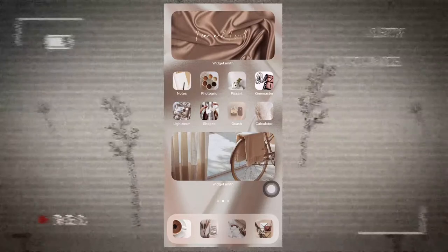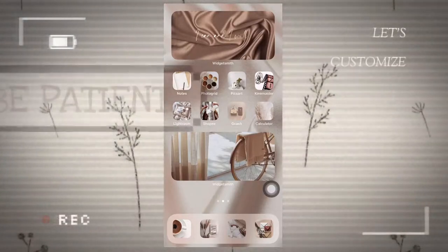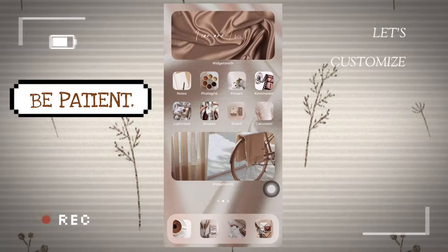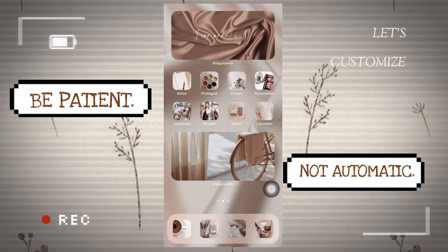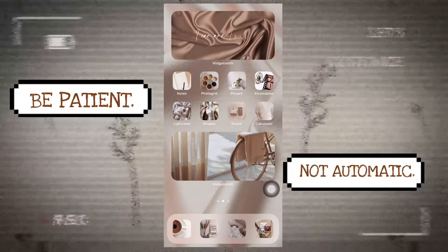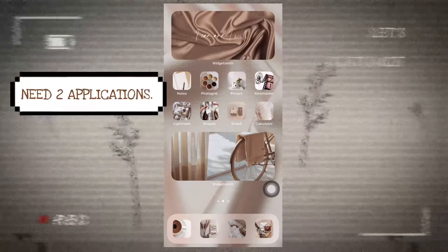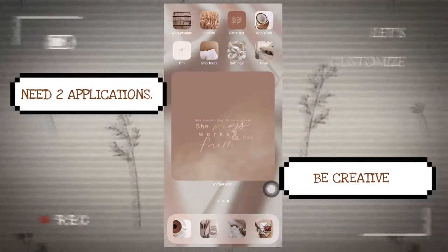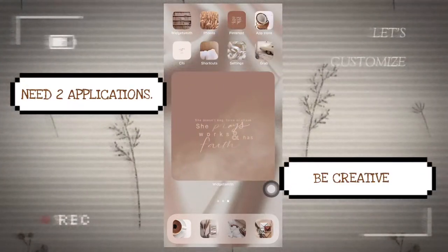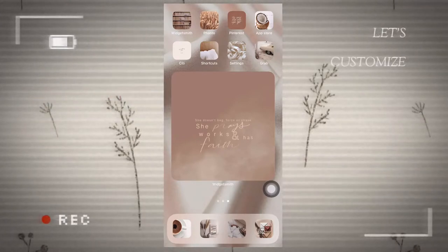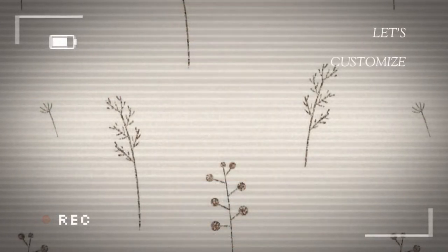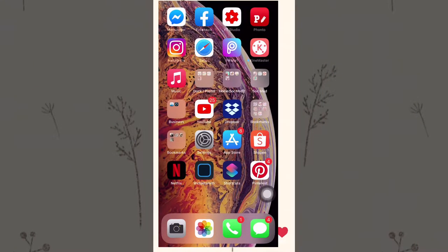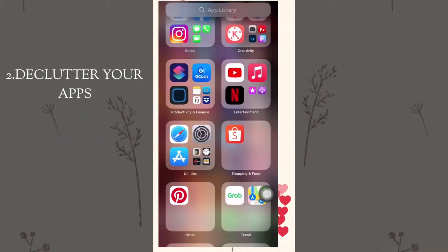Before we start, make sure that you have all the patience in the world because once you update to iOS 14 it will not automatically appear on your phone. You will have to use some applications and also use your creativity by changing your theme on your phone. To make it easier, I would suggest that you declutter your screen by moving all the apps to the library.